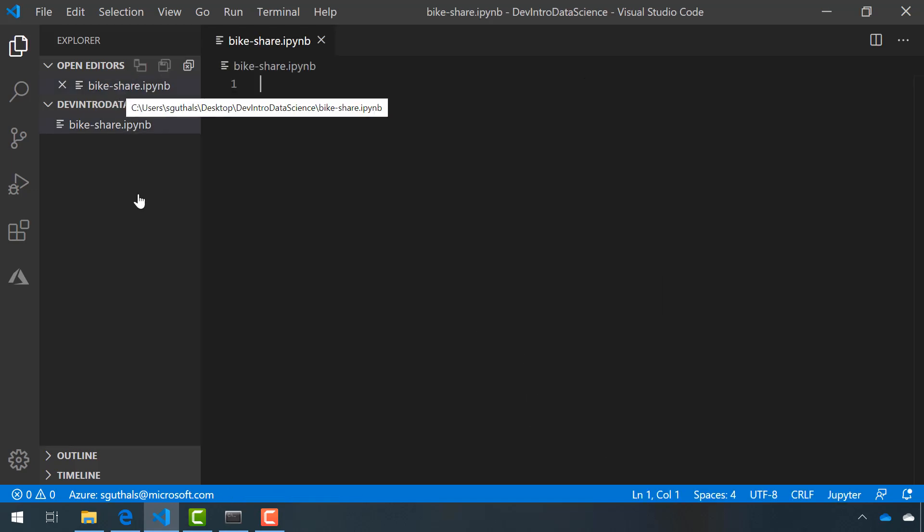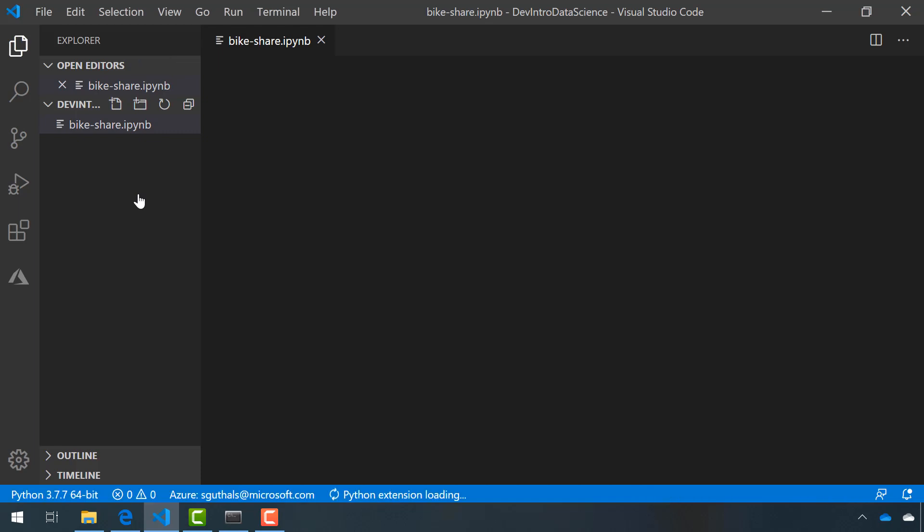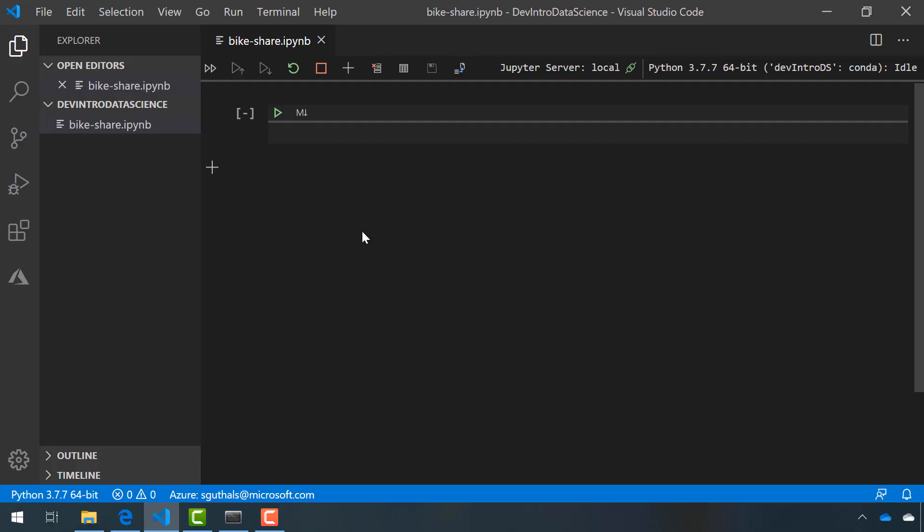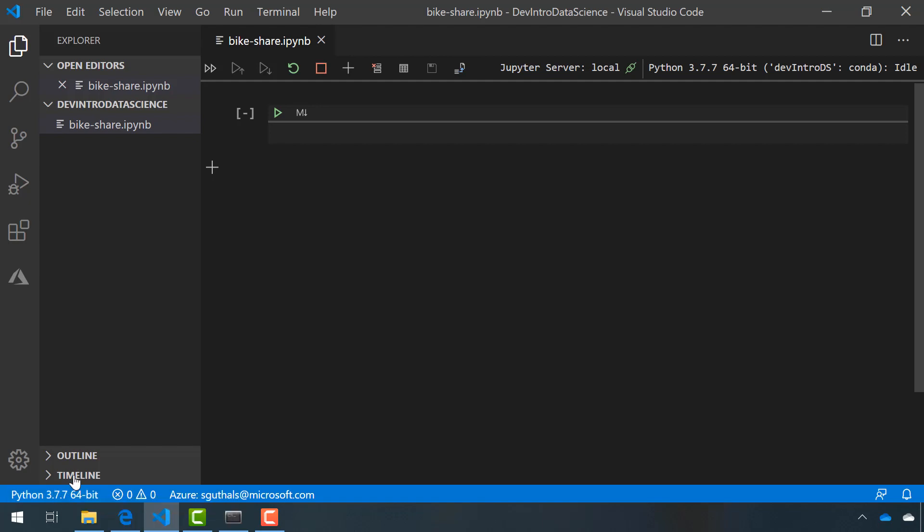Because we've installed the Python extension and we've installed Jupyter through our Anaconda environment, VS Code will automatically convert this file into a Jupyter Notebook interface. There's a few things to notice to make sure that they're correct. One is that VS Code is referring to the right Python. Down here at the bottom left of your VS Code window, you should be able to see the correct version of Python. If you hover over it, you should be able to see that this is using the Anaconda environment that we just created.